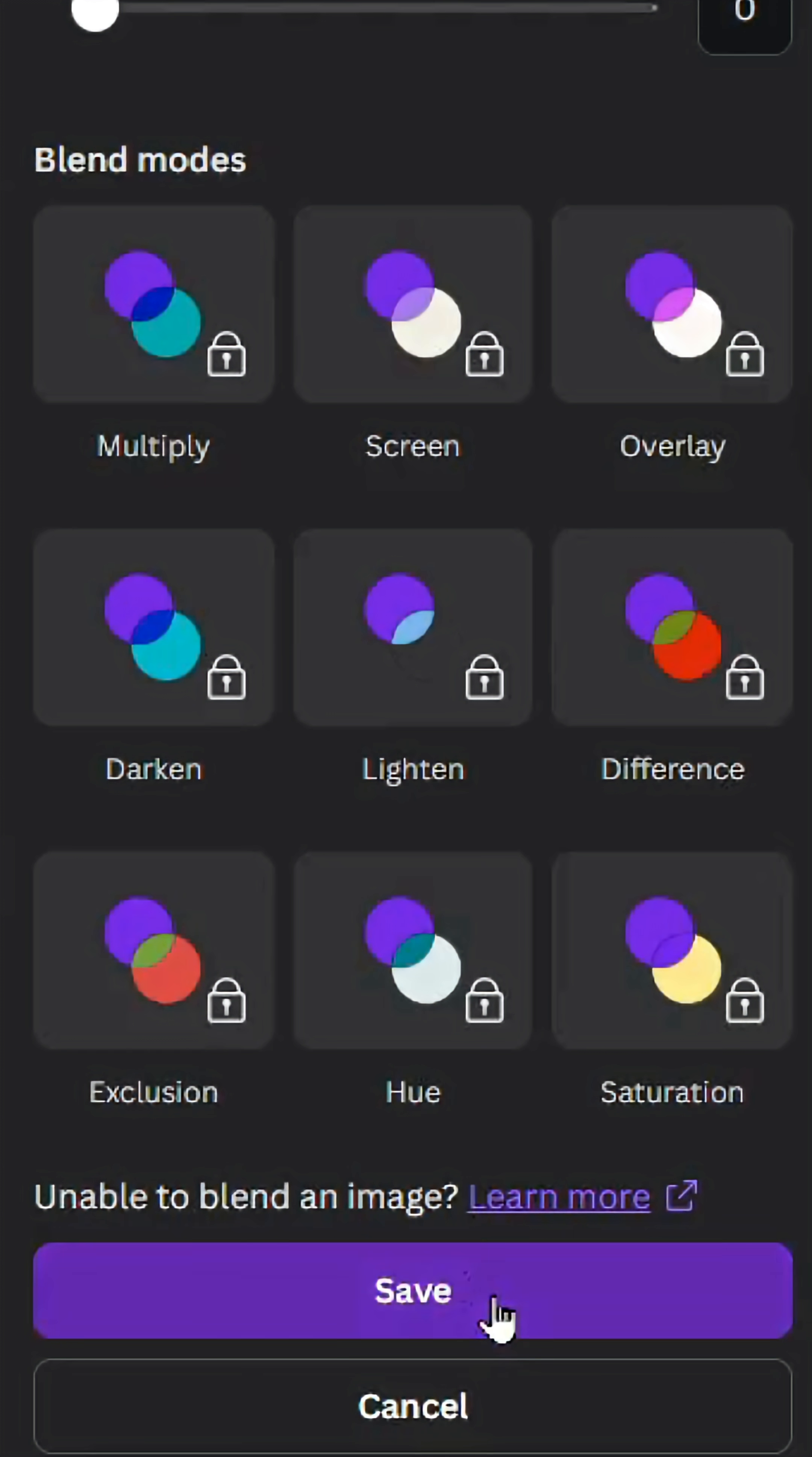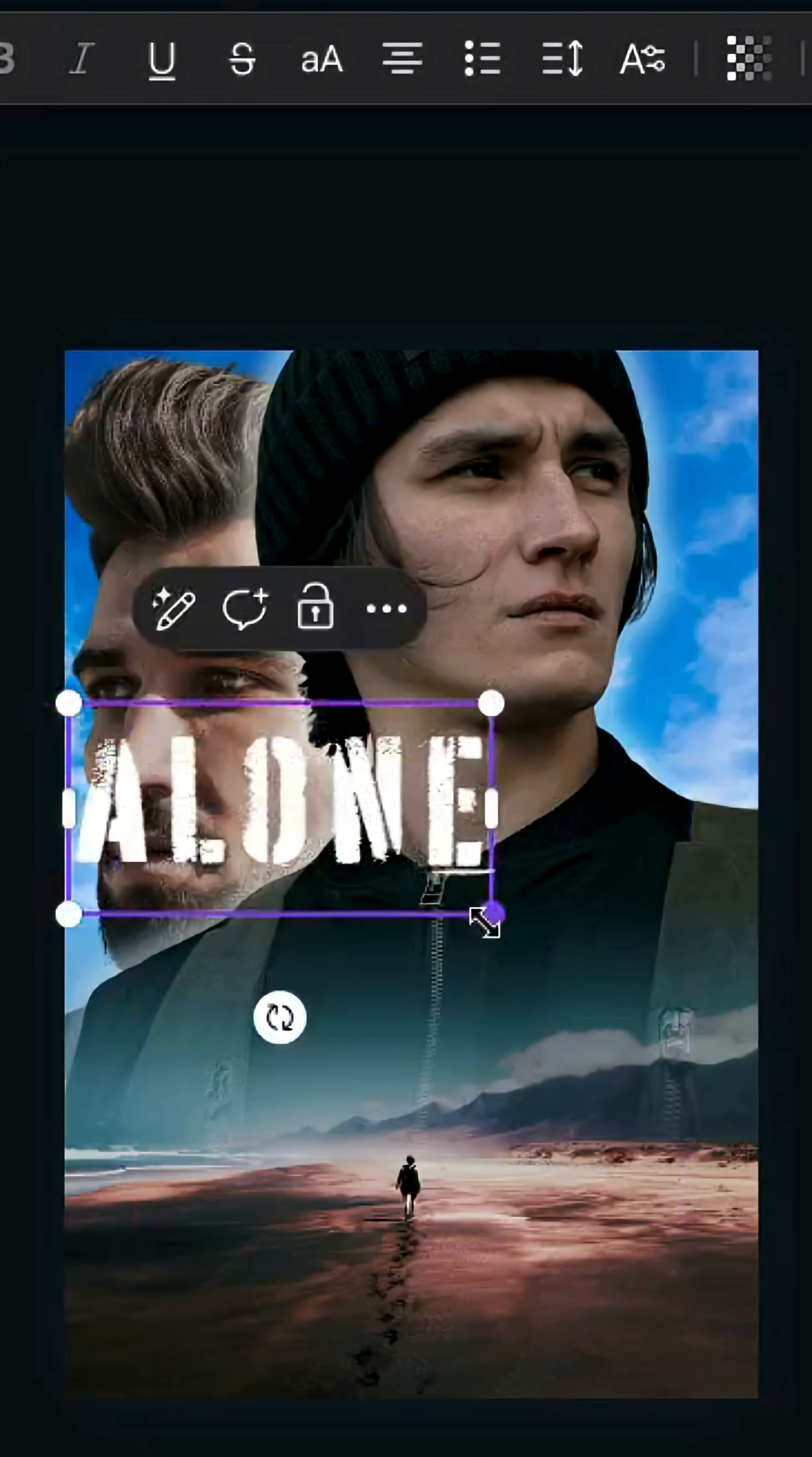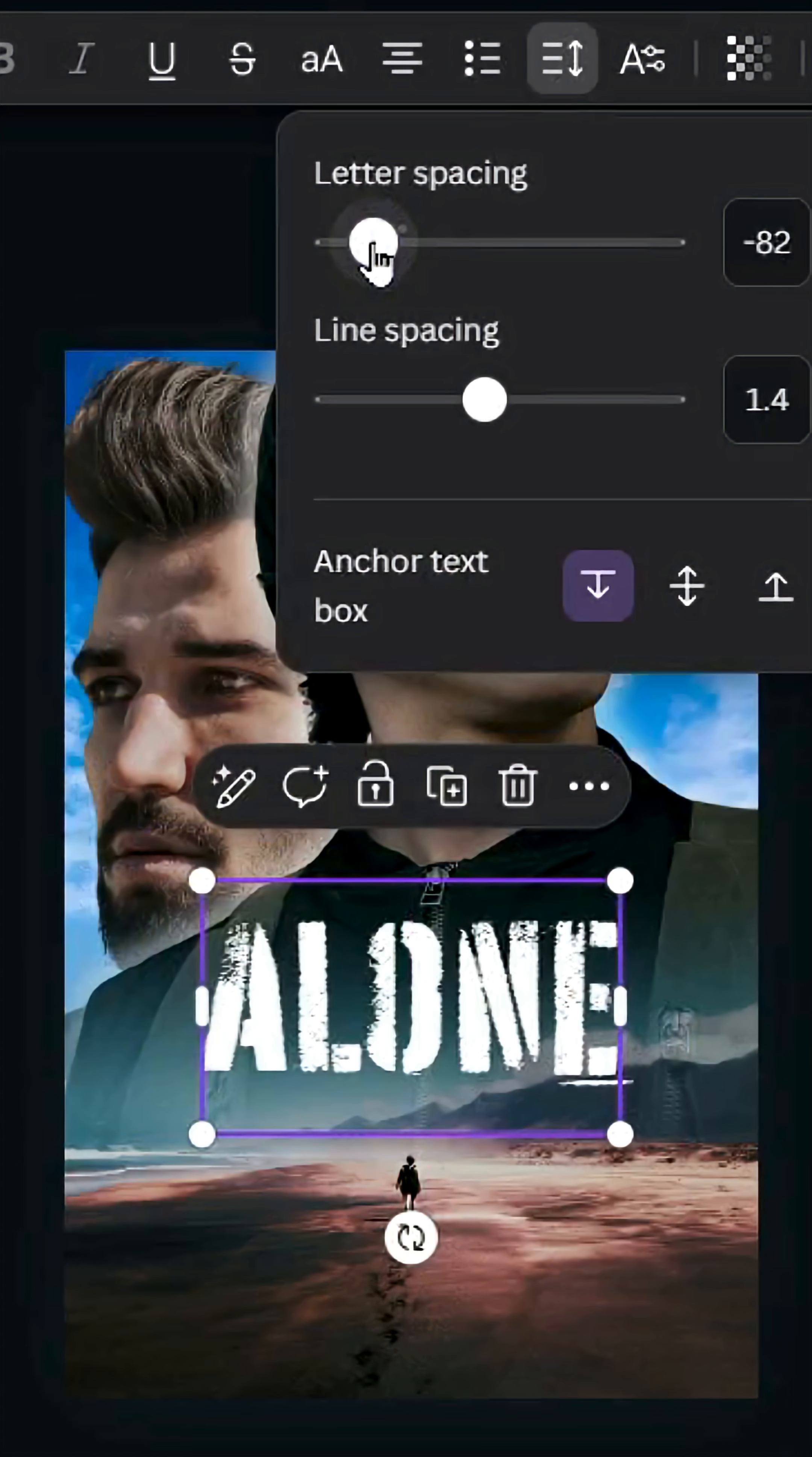Go to text and type your text. Change the font to Battery Park, increase the size, and place it here. Then go to spacing and decrease the letter spacing.